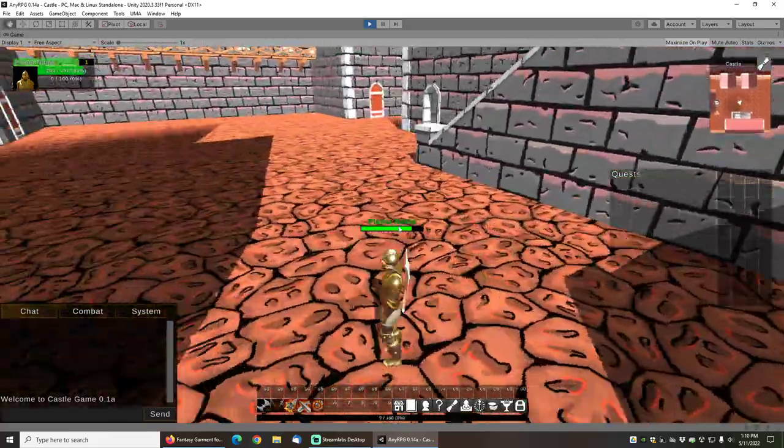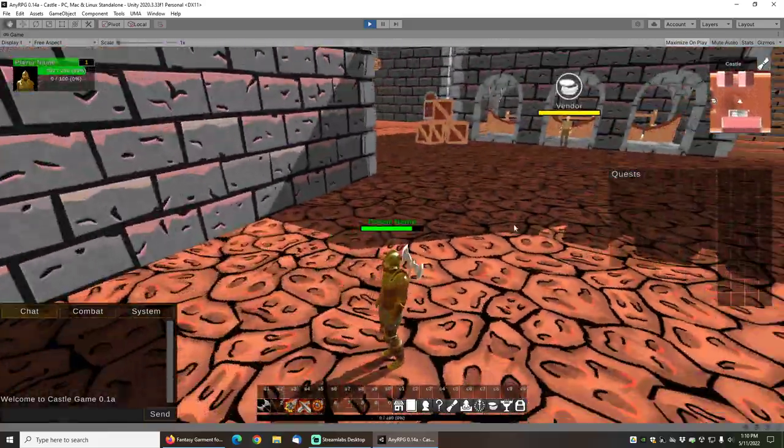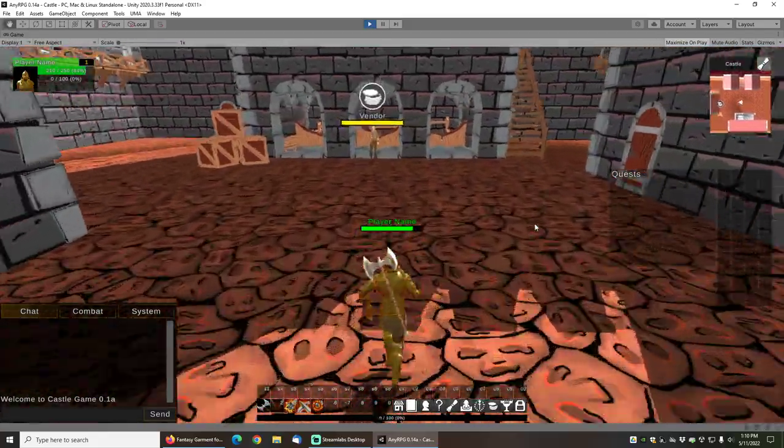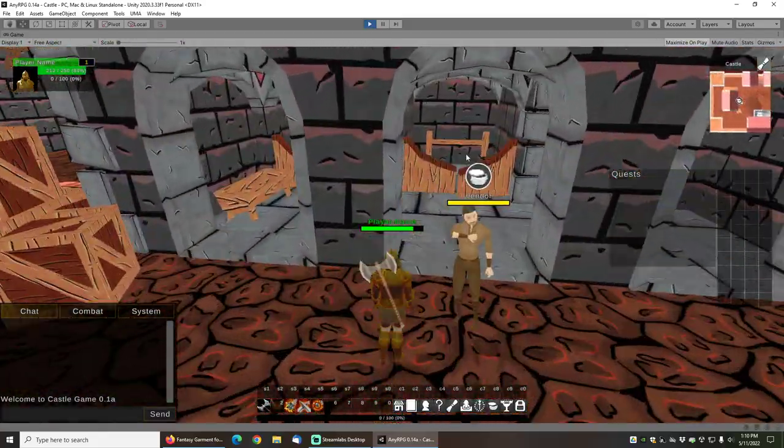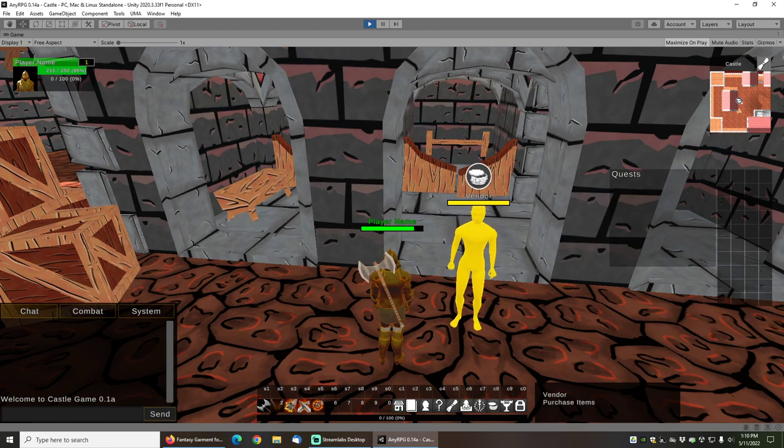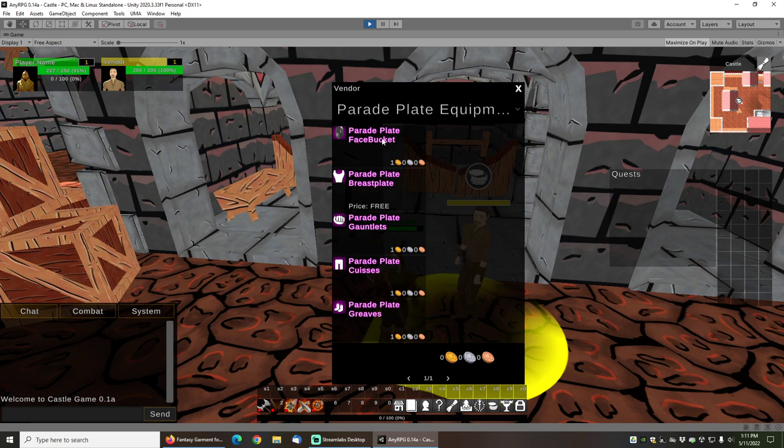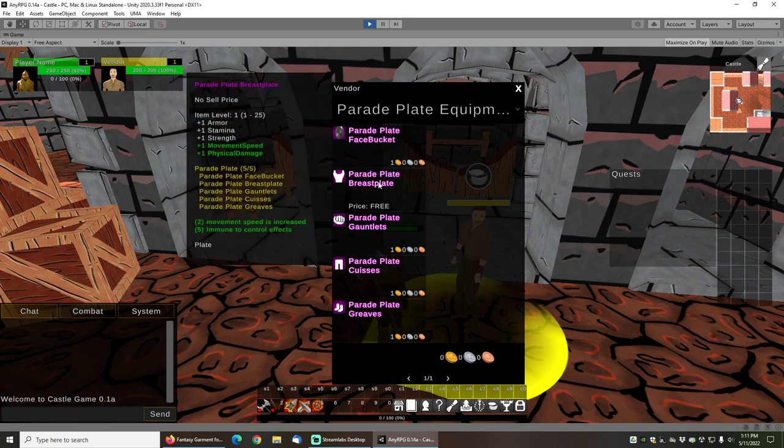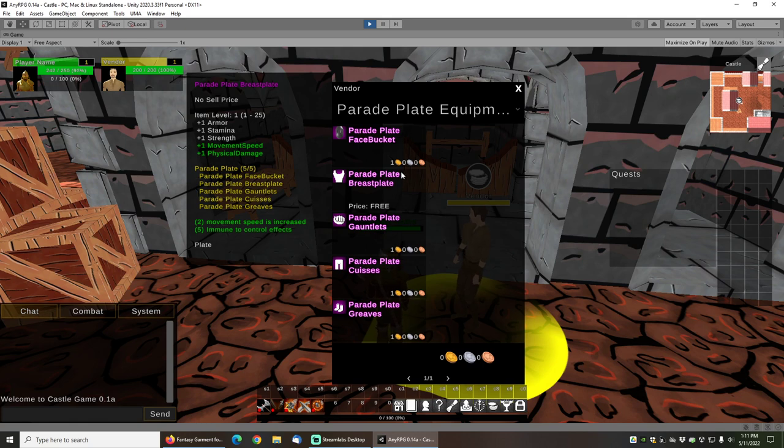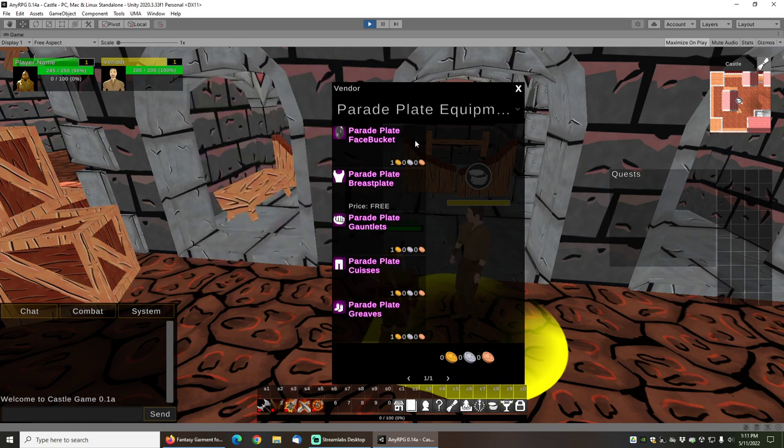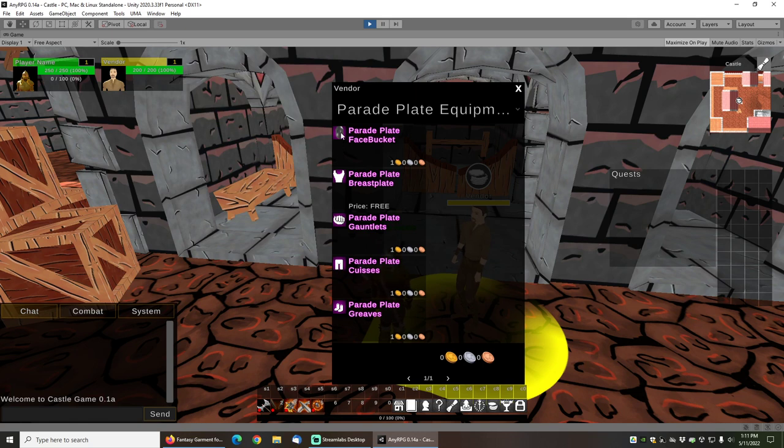Let's go ahead and start the game. And now my warrior is running around, and I can run over here to the vendor. And you can see that we've got this breastplate, which is listed as free because we had removed the price from it. And then all of the other gear has a price on it.